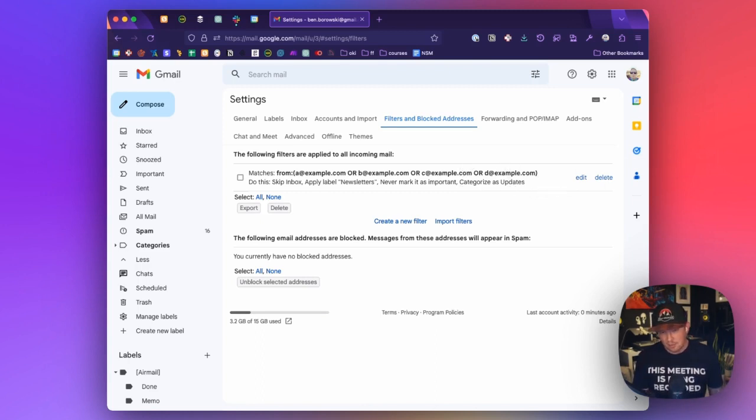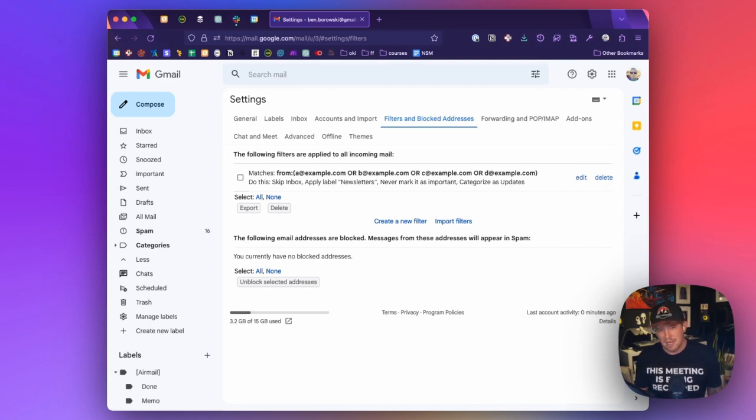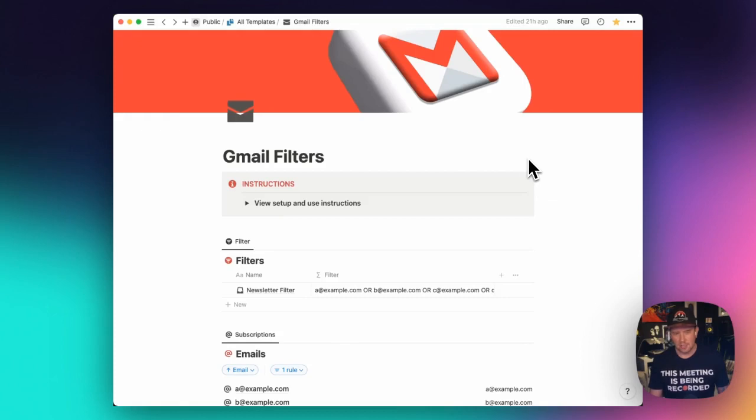So I built this Gmail filters template in Notion to help me manage the actual string that gets put in there every time. So this is my Gmail filters template.